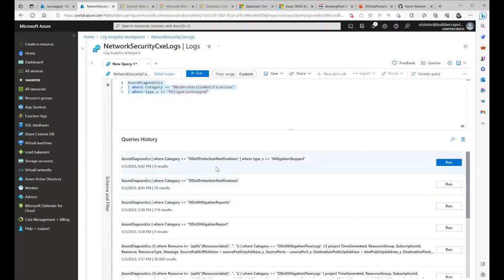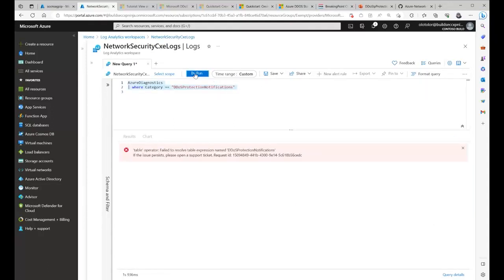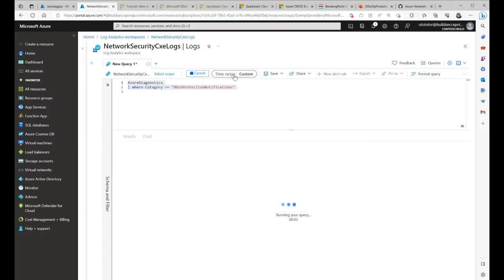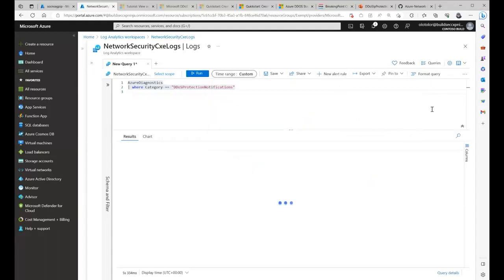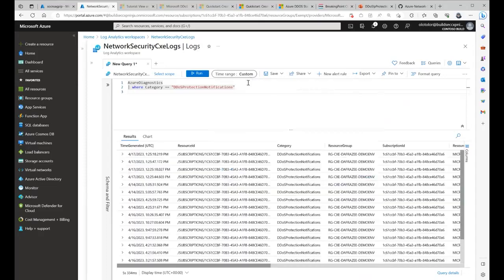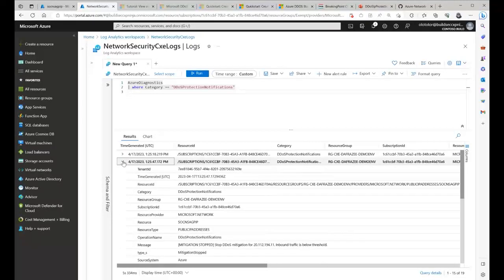In Log Analytics, you can query the Azure Diagnostics table and filter by the category 'DDoSProtectionNotifications' to see what notifications DDoS protection has sent recently. I'll run this query with a custom date range from March to May. You can see the results and the different fields. The most important part is the category — Protection Notifications — and expanding on a result you can see the report type.